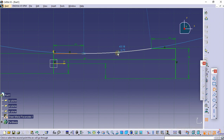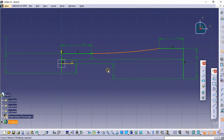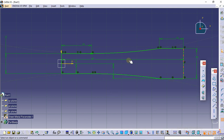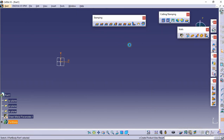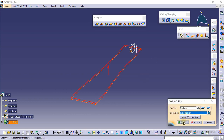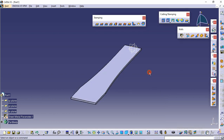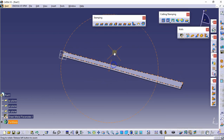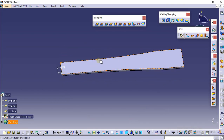Set the arc tangent. Now mirror this — select all geometry and click on the mirror command with respect to the horizontal axis. Then exit the sketch and click on the wall command to make a sheet metal wall. Click OK — this is our sheet metal wall.